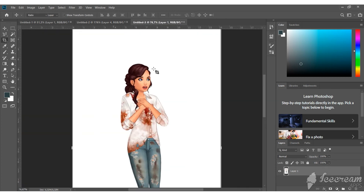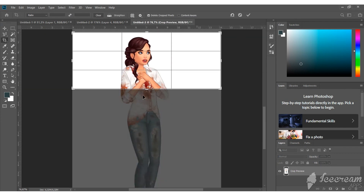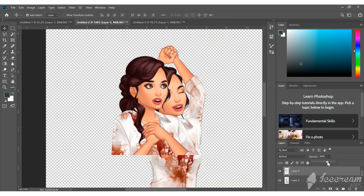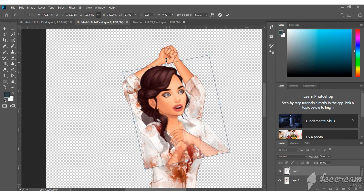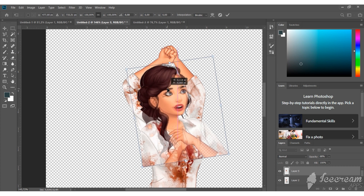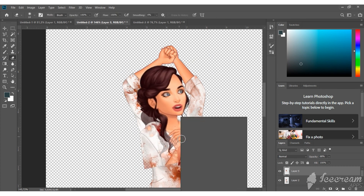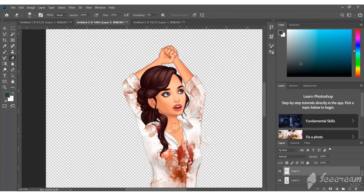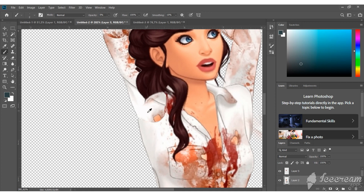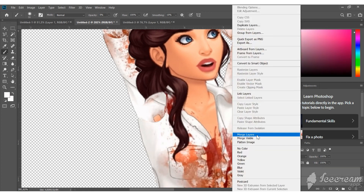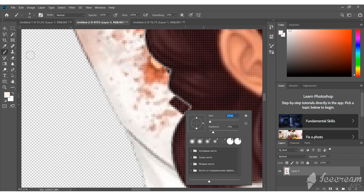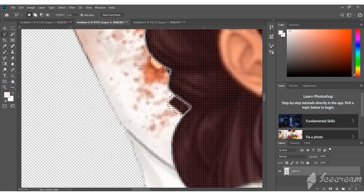It's time to add the third animation. Take the lasso tool and use it to select and place the new element where needed.